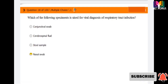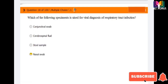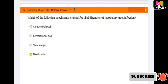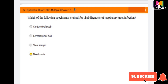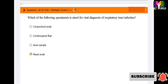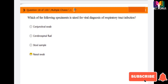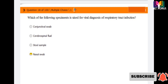Next question: which of the following specimens is used for viral diagnosis of respiratory tract infection? Options are: conjunctival swab, cerebrospinal fluid (CSF), stool sample, and nasal swab. The correct answer is nasal swab — nasal swab is used for respiratory tract infection. As we know from the recent pandemic, nasal swab was the sample we used.